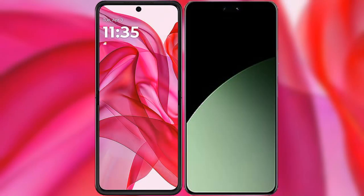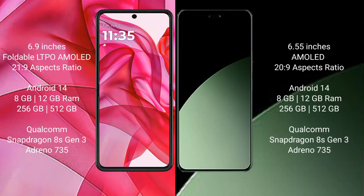I will compare the new Motorola Razr 50 Ultra with Xiaomi 14CB. Motorola Razr 50 Ultra comes with a 6.9-inch foldable LTPO AMOLED display and aspect ratio 21:9. Xiaomi 14CB comes with a 6.55-inch AMOLED display and aspect ratio 20:9.